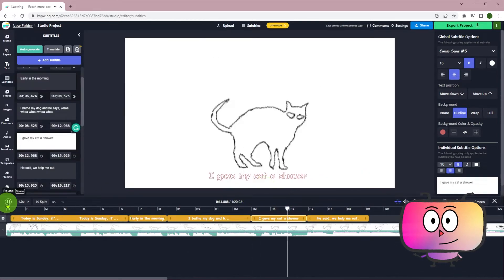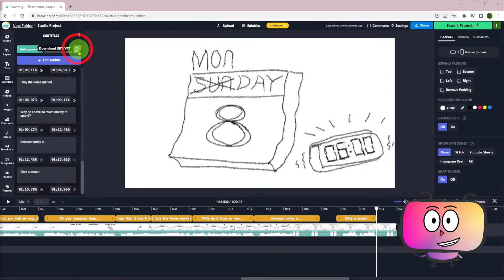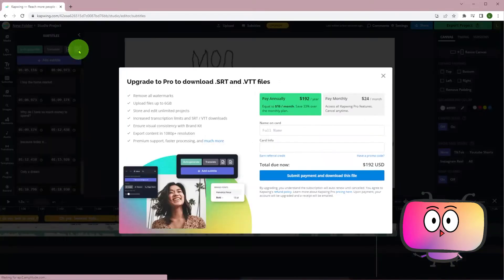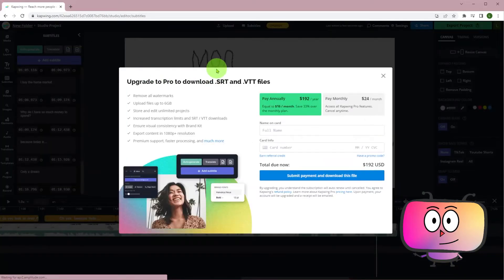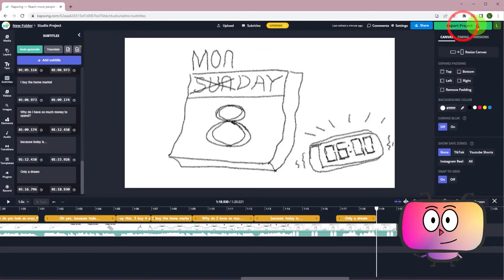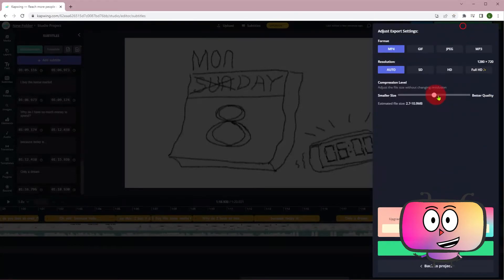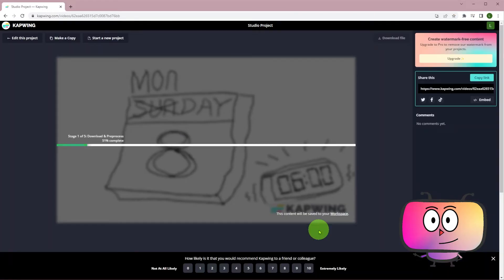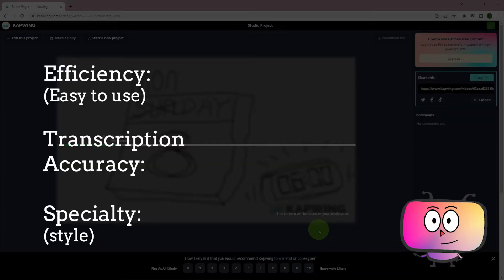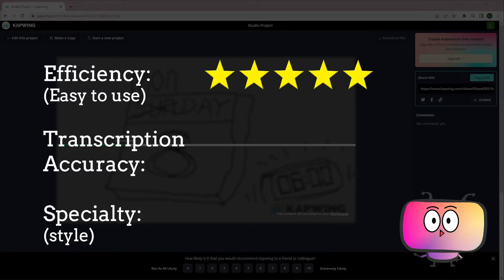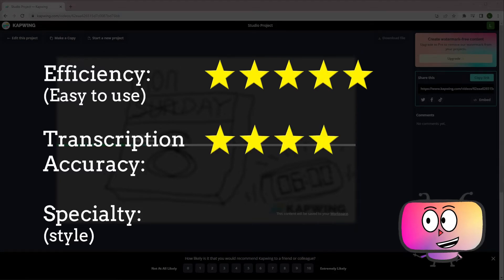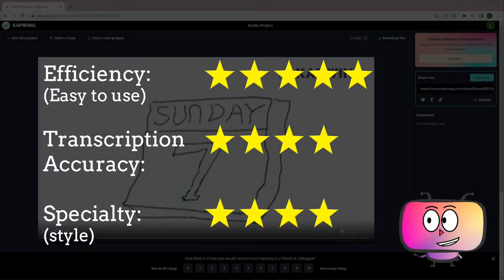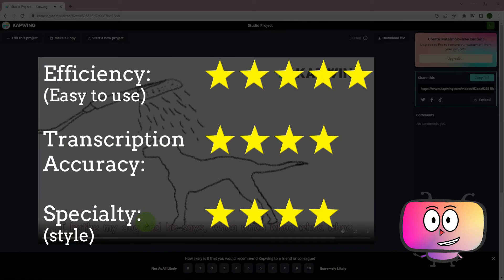After your job is done, you can click here to download the SRT file. And it's not free for the free plan. Or go to the upper right to choose export project. I will give five stars for its efficiency, four stars for its accuracy, and four stars for its specialty.